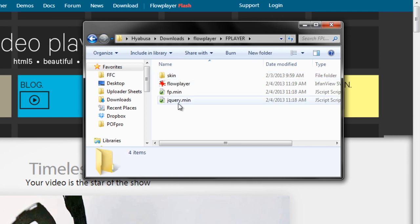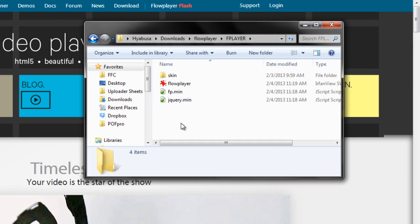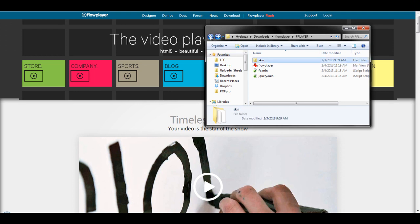Now, in here, I have just all the JavaScript that I'm going to need for my video to play properly within my landing page. So, all I would need to do from here is actually just place this folder into the public HTML of my server.